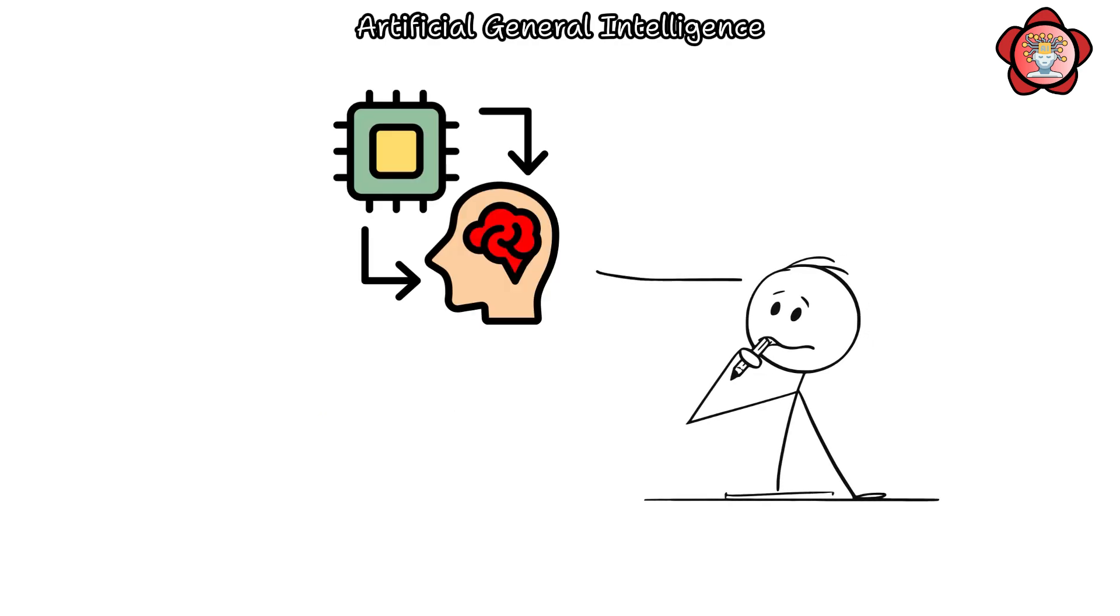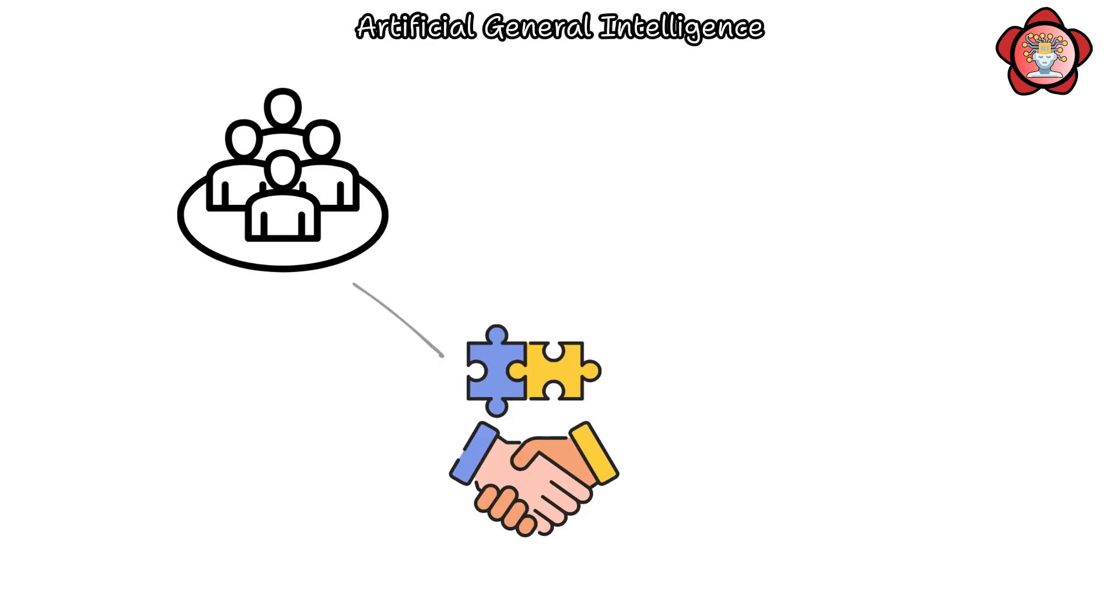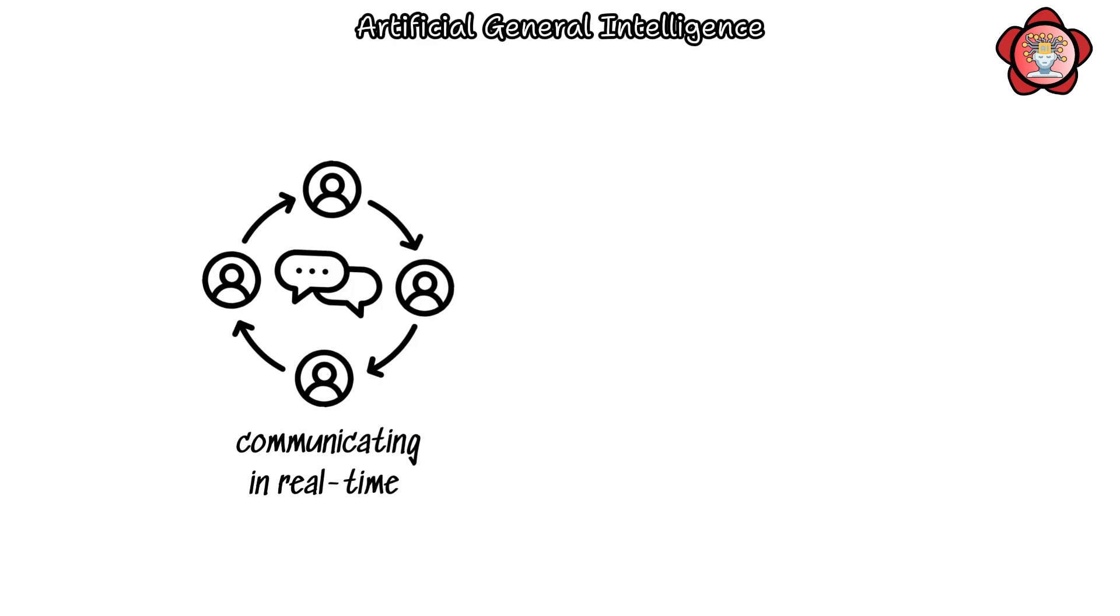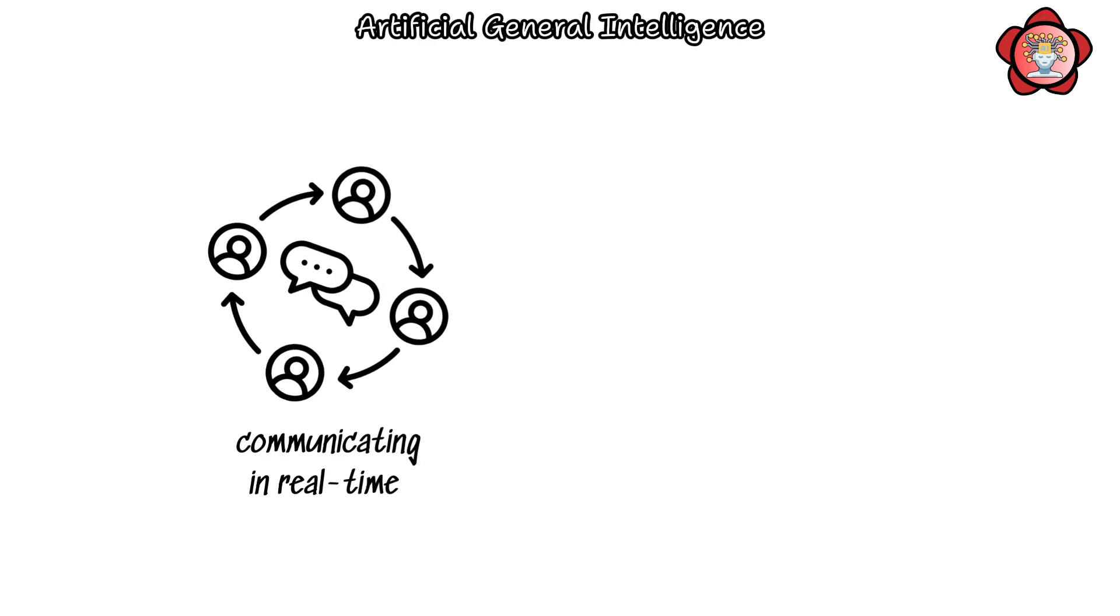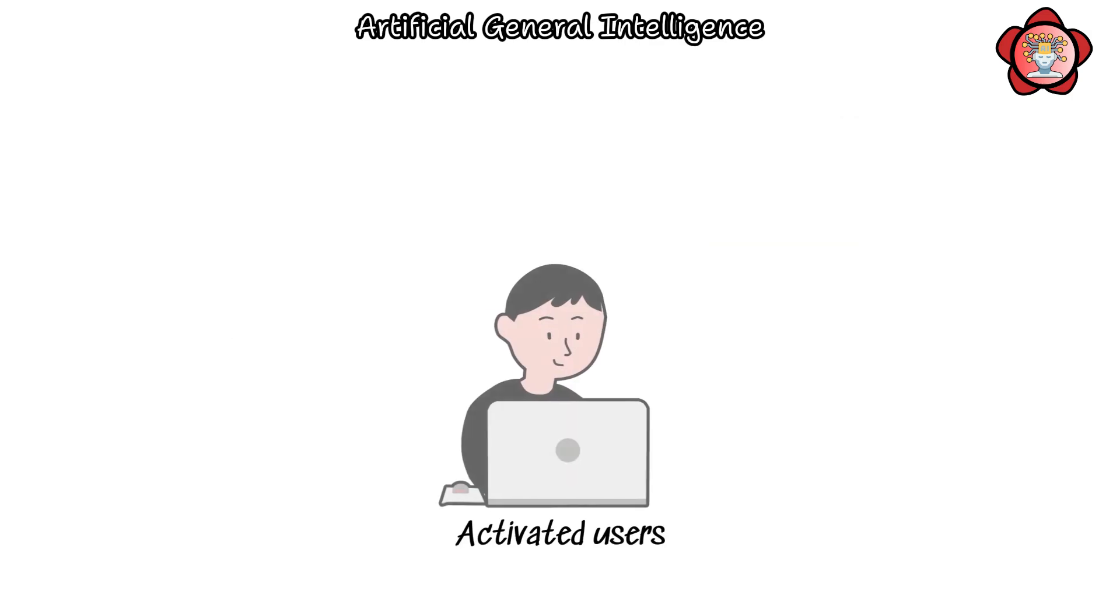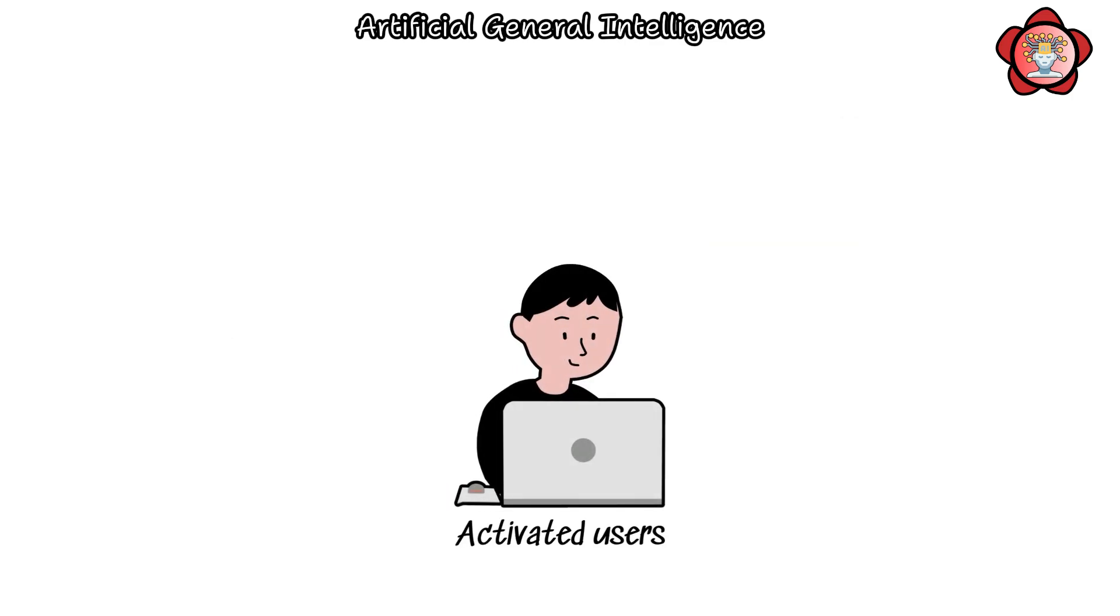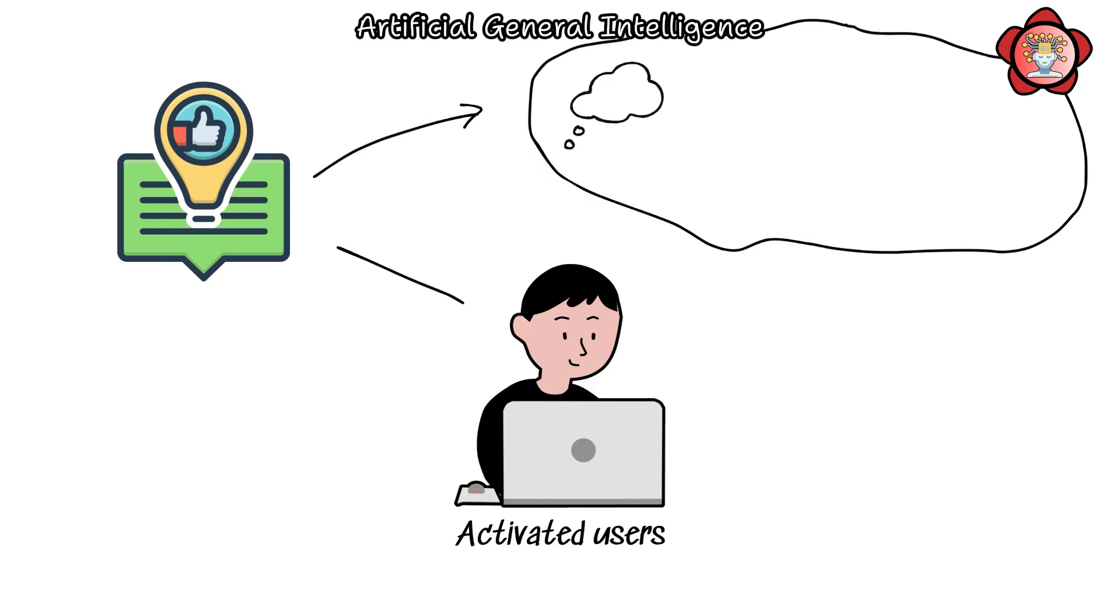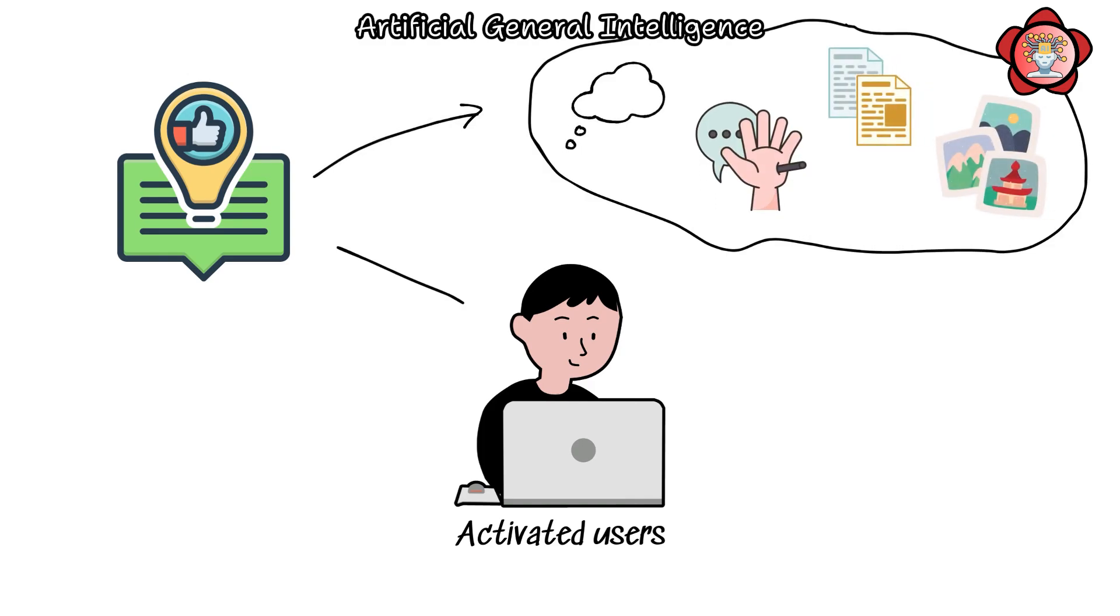Moreover, considering the future potential of brain-computer interfaces, humans may integrate seamlessly with these AGIs, communicating in real-time through their thoughts. Activated users would receive personalized guidance from these AGIs in the form of thoughts, sensations, text, and visuals,